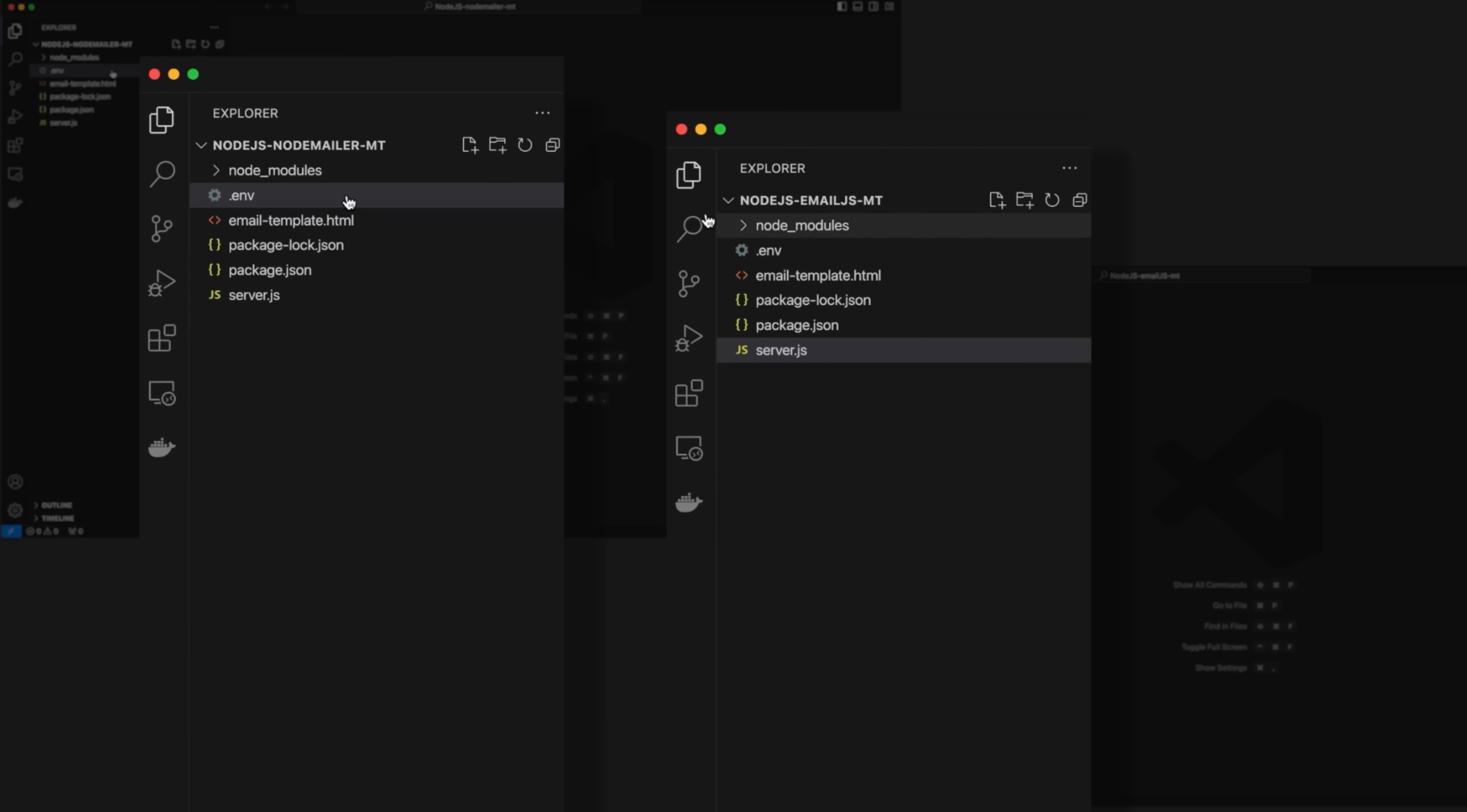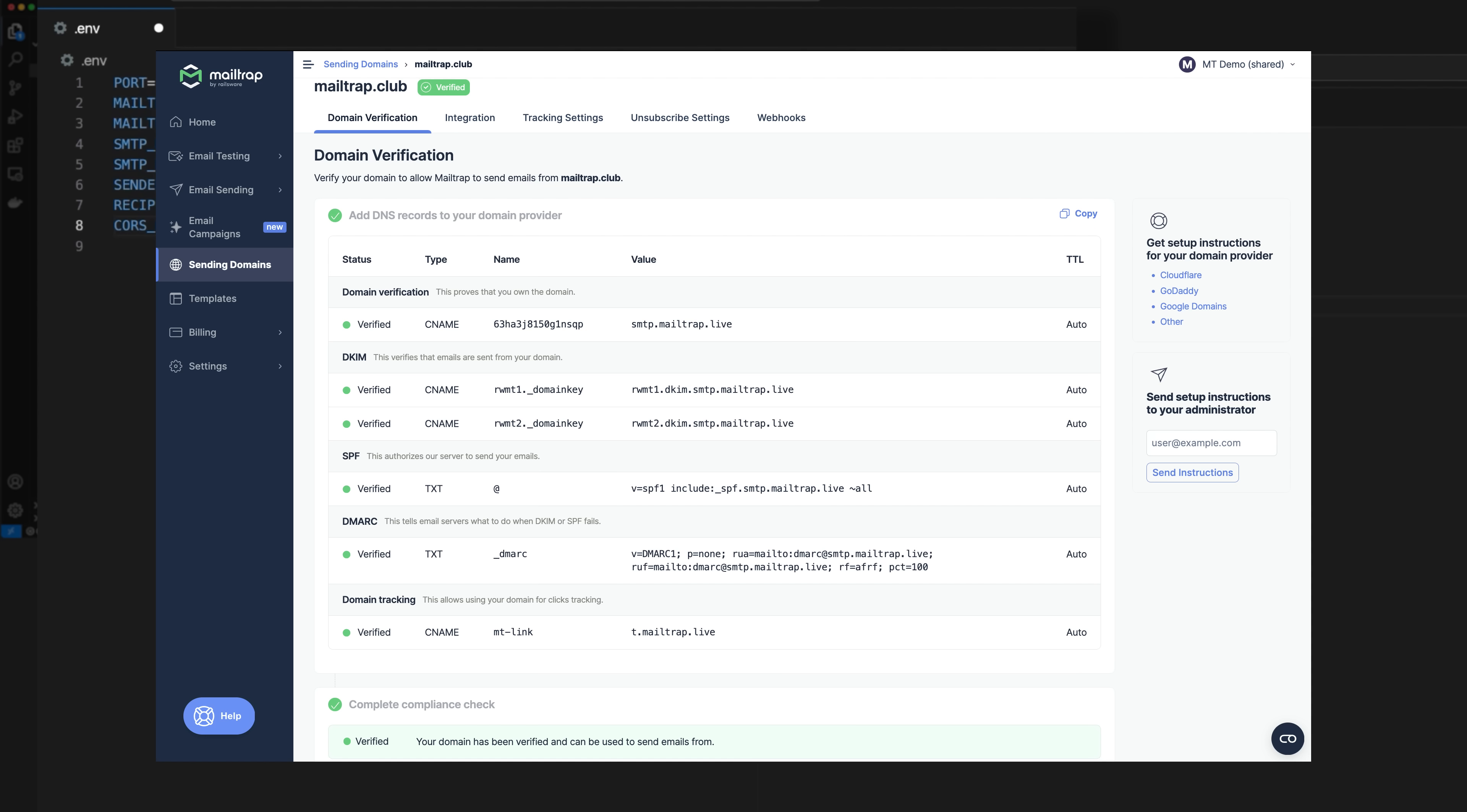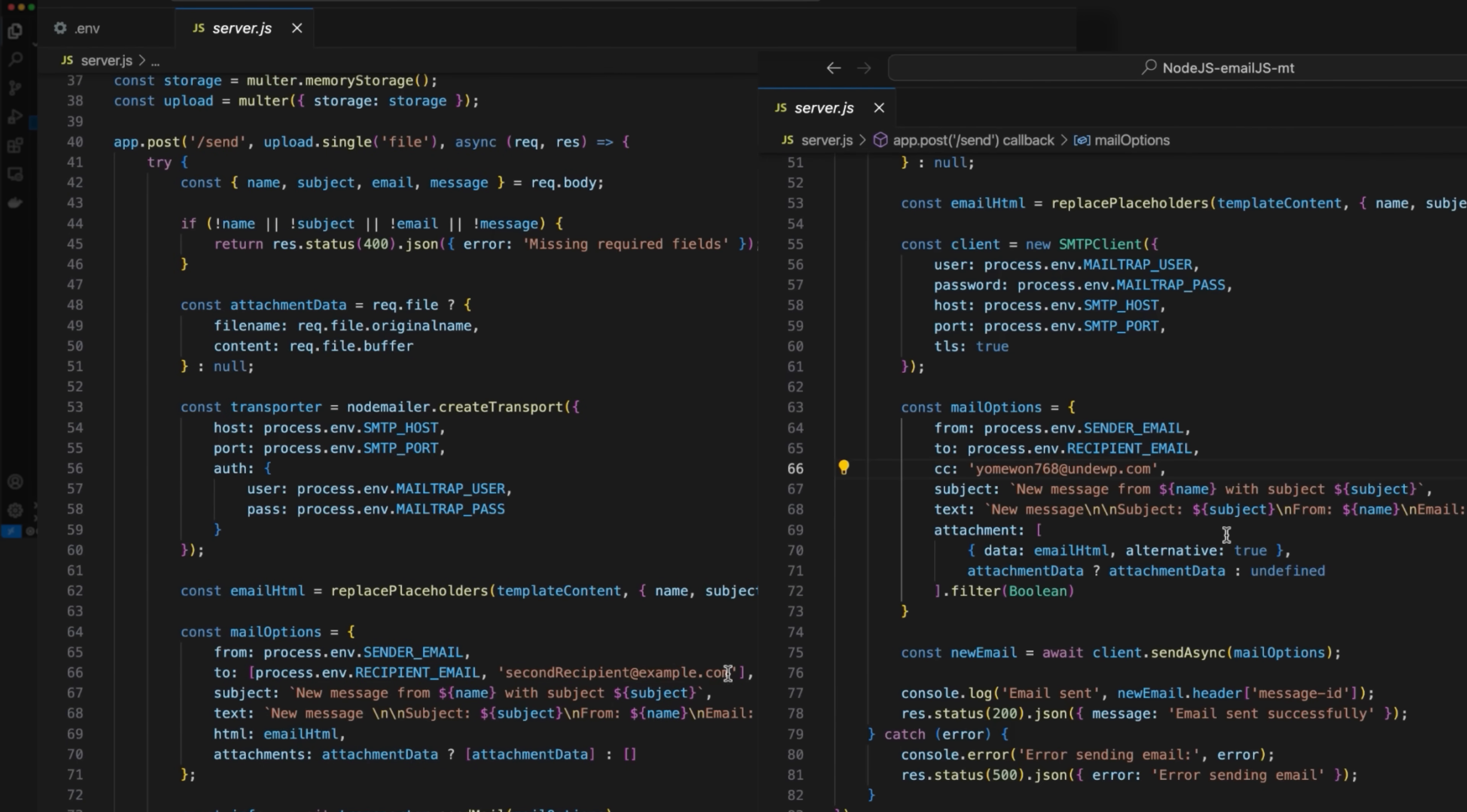Simply open the .env file and add SMTP host, port, username and password. Remember that the sender email should contain the domain you've added and verified in MailTrap. Open the server.js file and enter a second recipient if you have one. We'll be using the temporary address from tempmail.